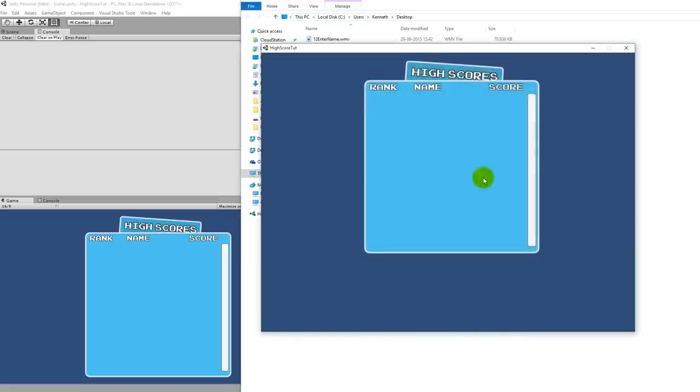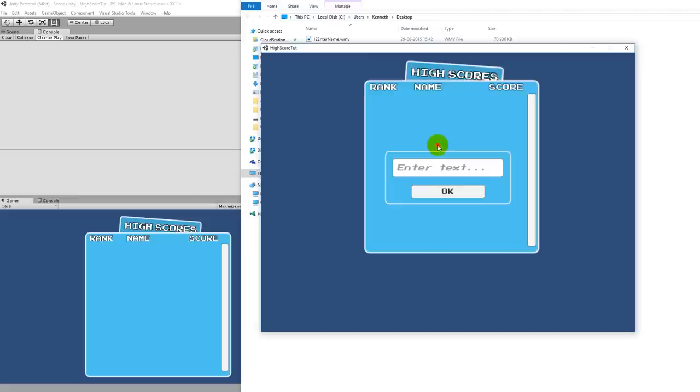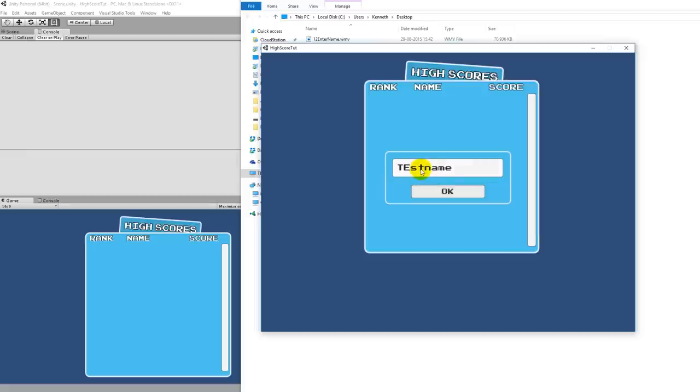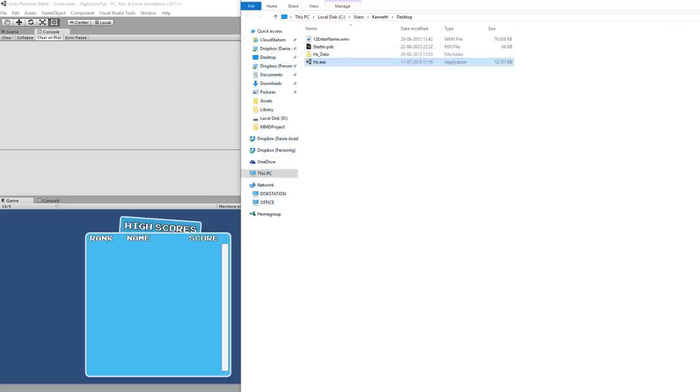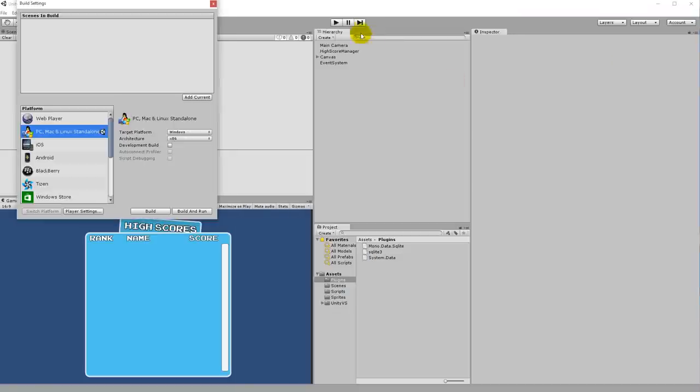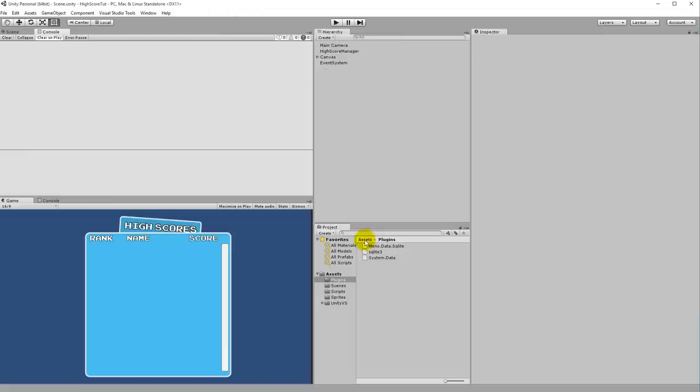And there you have it, the high scores right here. But if I would enter some name, test name, and just go, then you'll see that nothing happens basically. There's actually some load time here because there is actually an exception in the background. I'm pretty sure it can't find the high score database by itself.